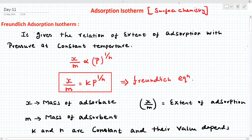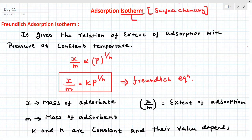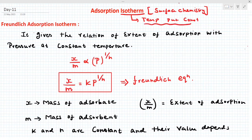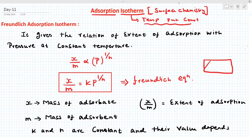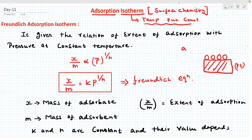Now, what is adsorption isotherm? What does isotherm mean? Temperature is put constant. We are going to vary two quantities, keeping temperature constant — that is called isotherm. Now, what is adsorption? It takes place on a solid surface, like platinum. The gas molecule is going to occupy the surface of the solid. This is called adsorption.